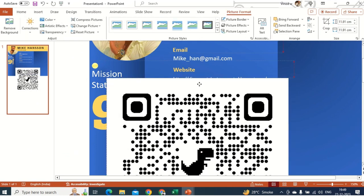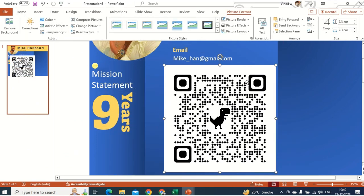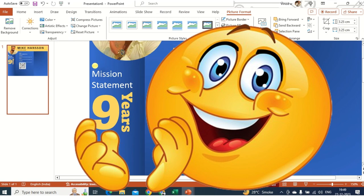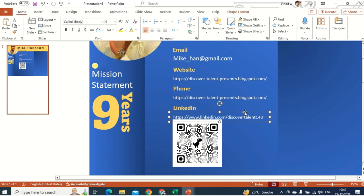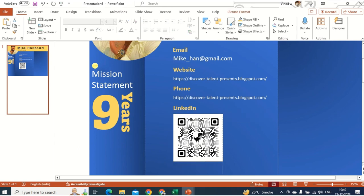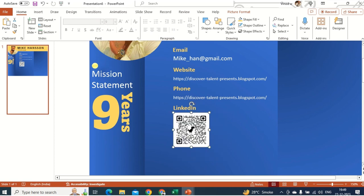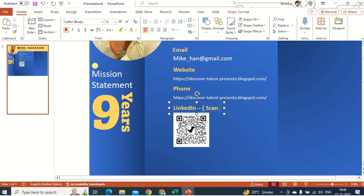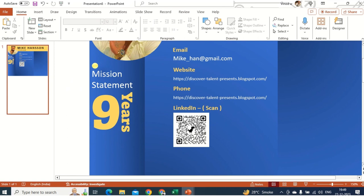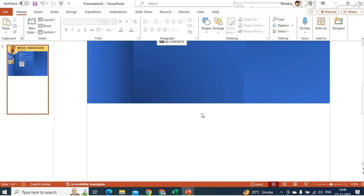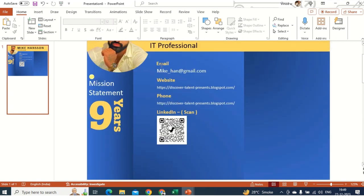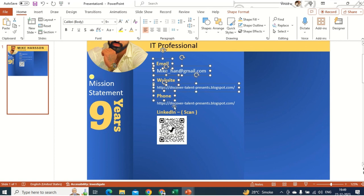You will see the QR code is generated automatically. I don't need the URL text anymore — instead I'll just label it 'QR Code.' Whoever the recruiter is, if they want to know more about you they can scan this barcode and get all your information. I'm just arranging this stuff now.